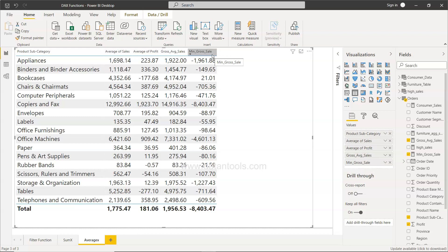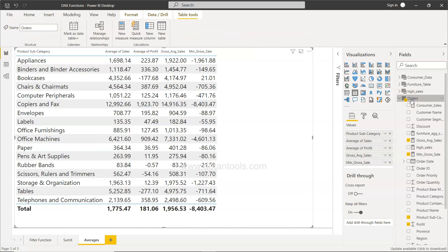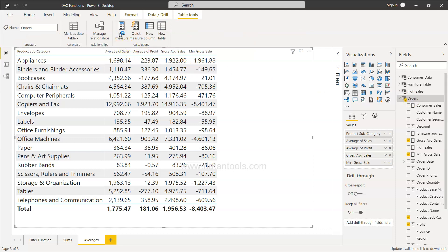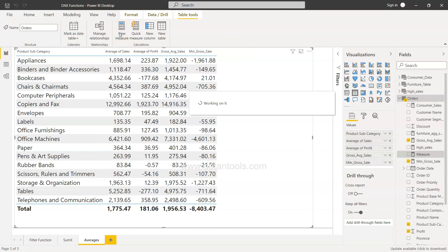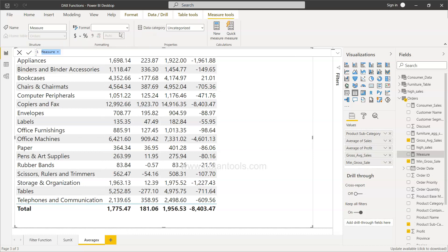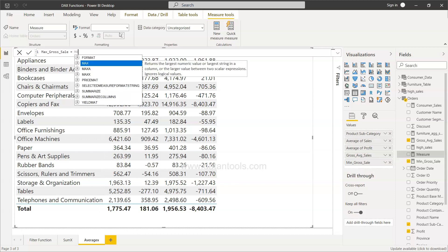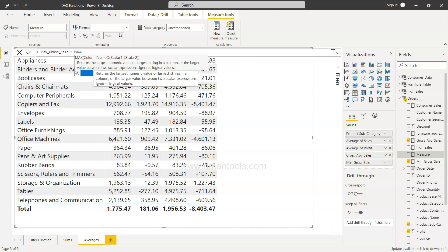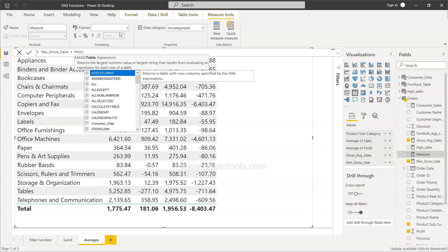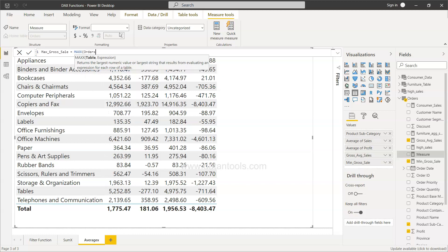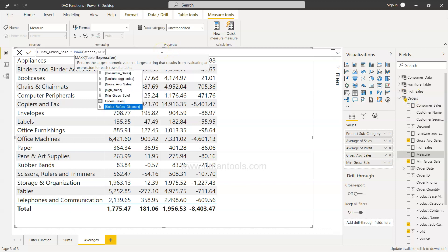Over here very simply I will select the orders table and click on new measure. The name of the measure I will give is max gross sale. We will use the function MAXX and here we will specify the table which is the orders table, and then after comma we specify our expression which is sales table, the sales field plus the profit field.